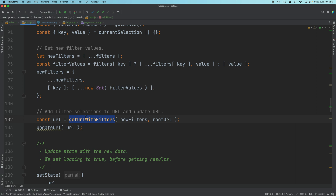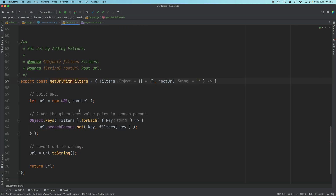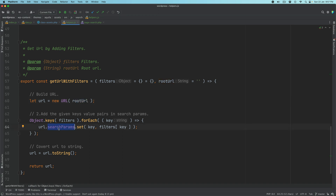Then this function gets the URL with the filters — basically adding the filter selection to the URL. It takes the root URL, loops through it, and using the search params method, sets those in the URL. We already have a REST API URL and we want to add those filters with their IDs into the URL so we can make a REST API request and get the posts with those term IDs.